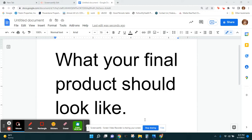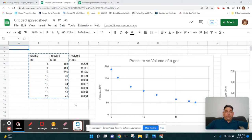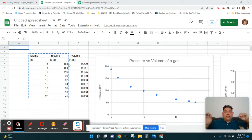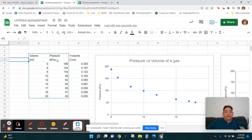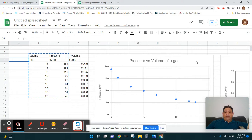When you finish your graphs, this is what your final product on the graph should look like. This video shows how to make graphs using Google Sheets. You're going to make a graph of pressure versus volume of the gas, and then pressure versus the inverse of volume.